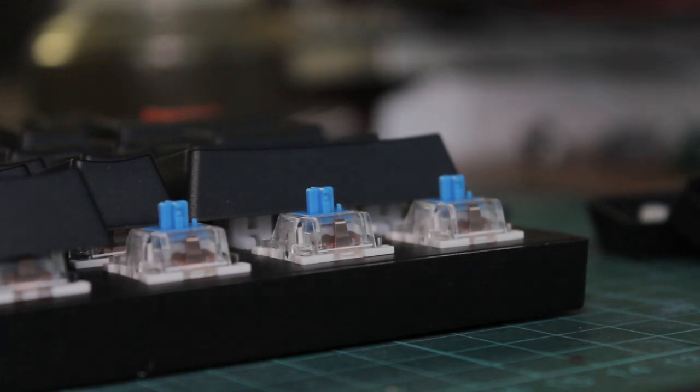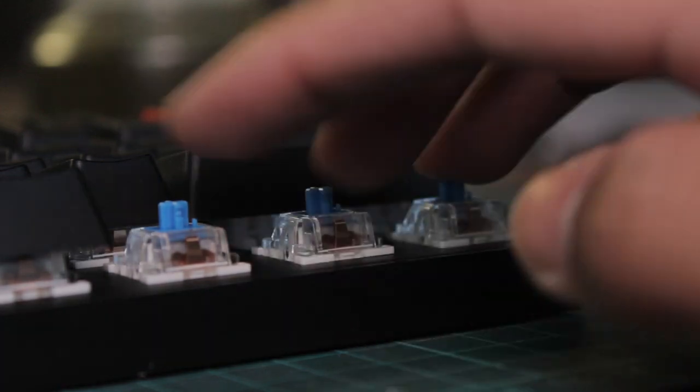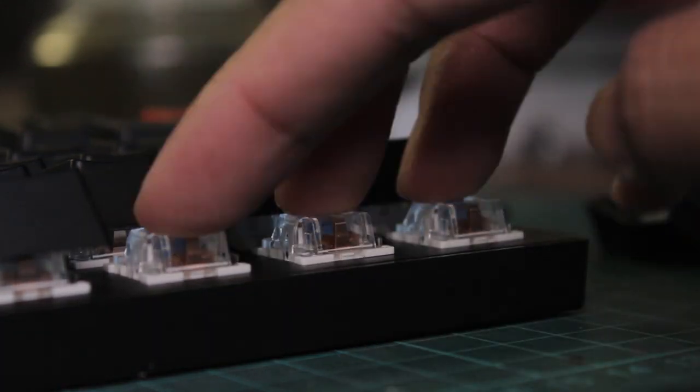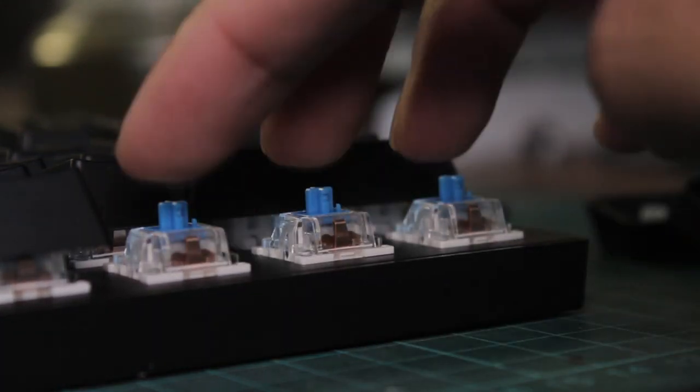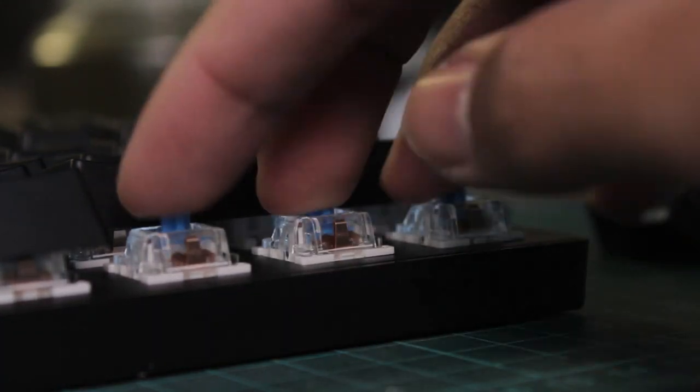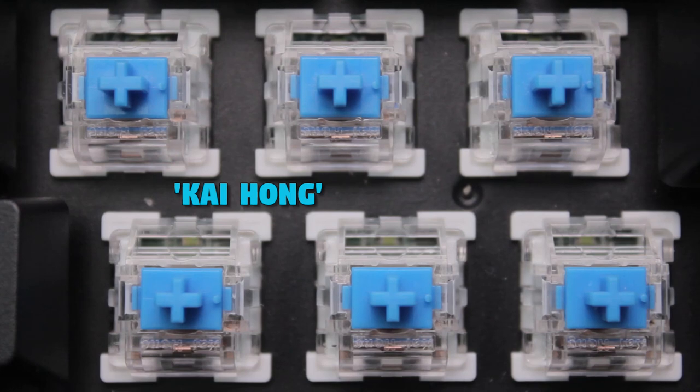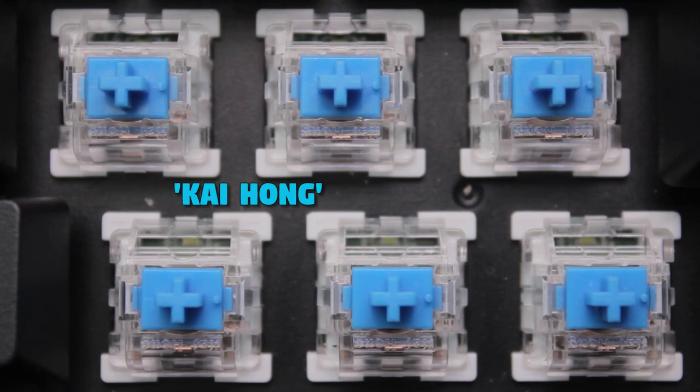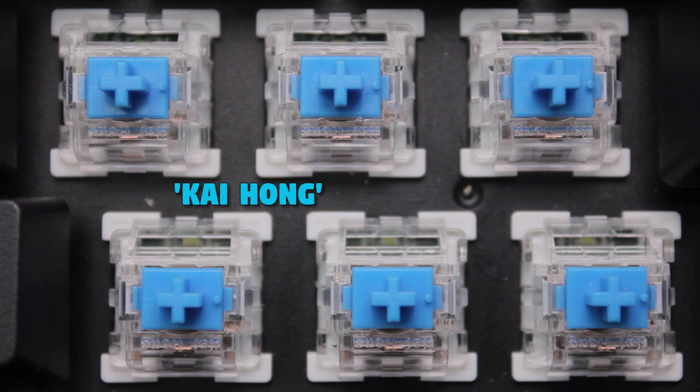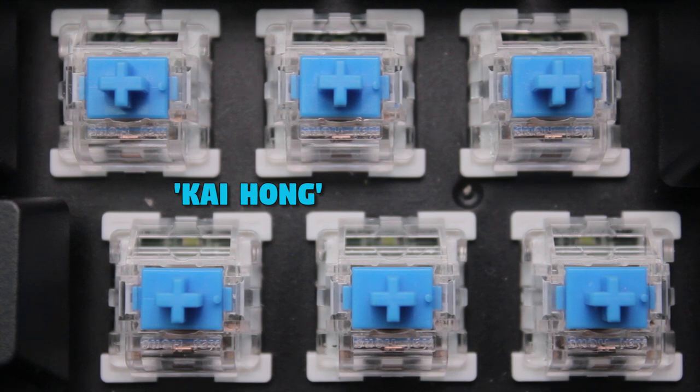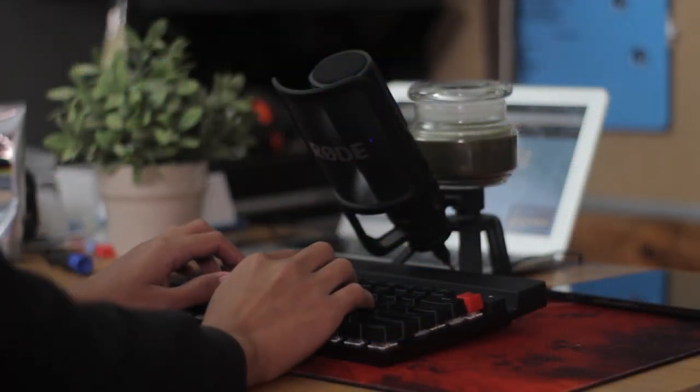Now to the switches. These come in a standard version, which are these clicky blue switches, and a quiet one which I assume are maybe browns or something. These say Kai Hong on the housing, no idea where that's from, but it's just a Chinese clone of the Cherry MX blue switch. So it's loud, tactile and clicky with a medium weight. To me, they feel very similar to Outemu blues, so really they're just like Outemu's. And here's a quick sound test.